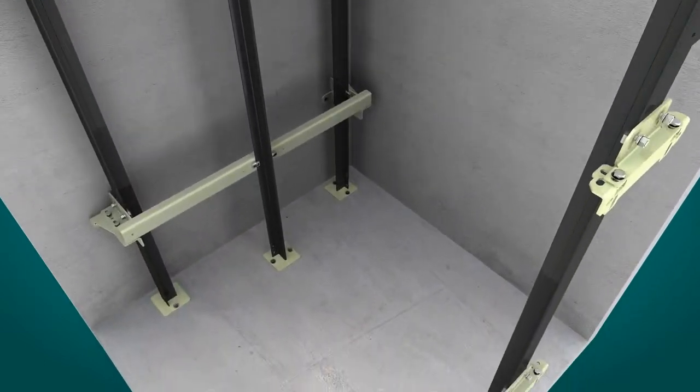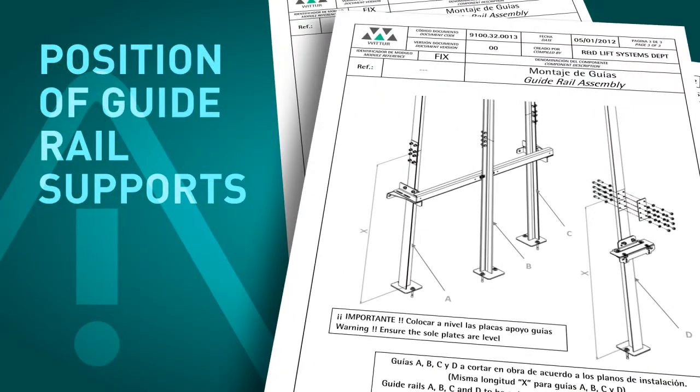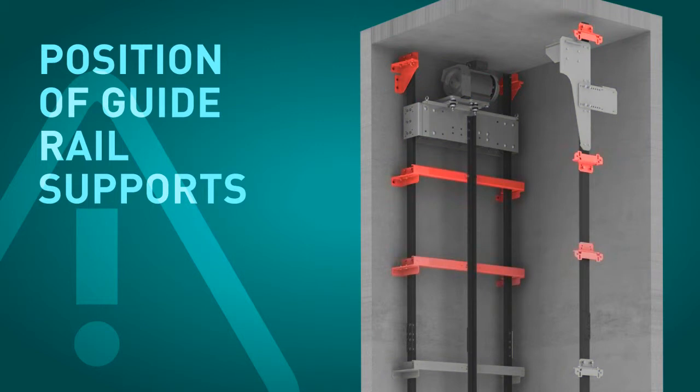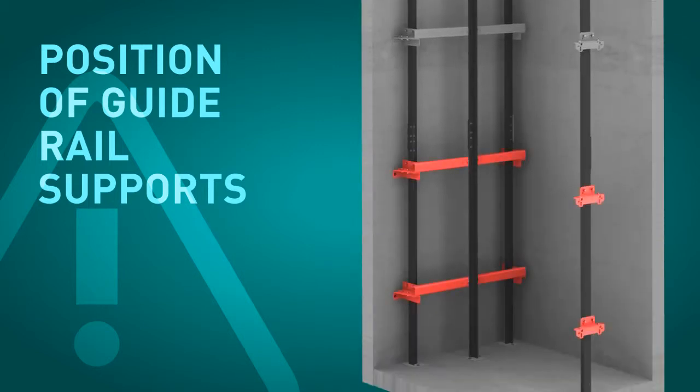All the guide rail supports must be placed in the positions detailed in the installation drawings. The position of the top and bottom brackets is of special importance. Any scaffolding and platforms should be removed at this point.